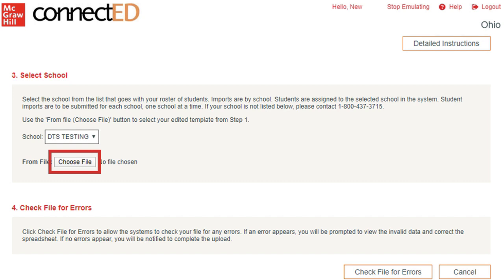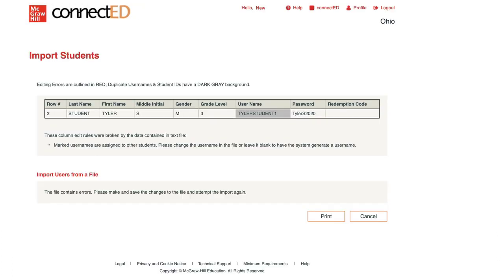Now select Check File for Errors. On the next screen, review any errors and correct them in your file. Save your changes to the file and attempt the import again.